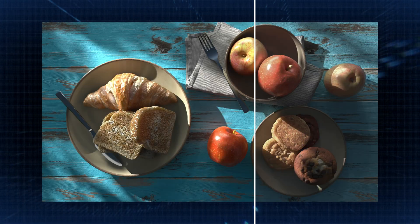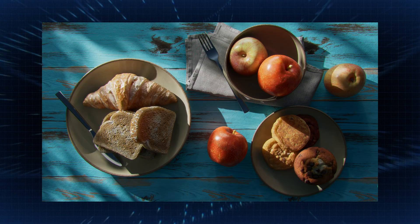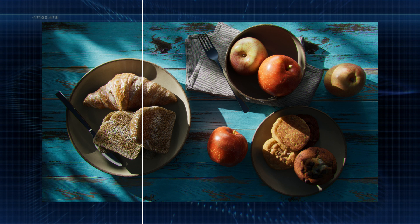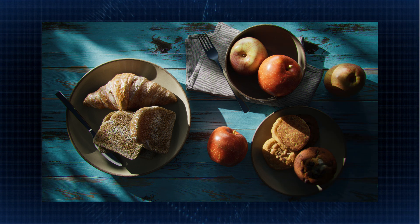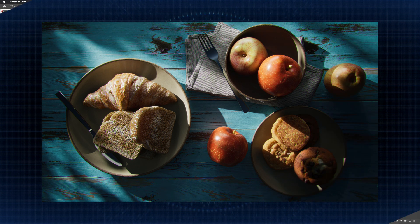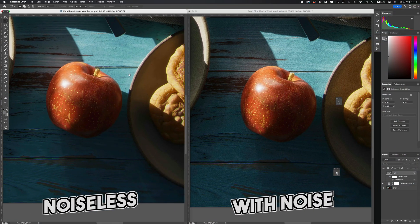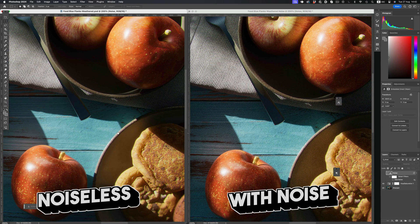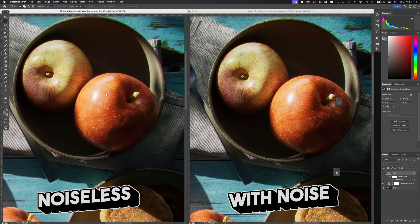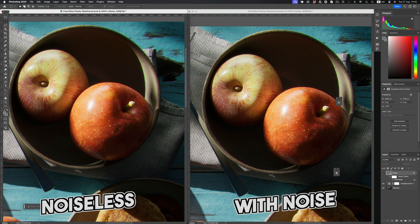Depth of field, chromatic aberration, bloom - they're all things we need to use in our renders to make them look more realistic. But there's one more key ingredient that is sometimes neglected, and that's noise. By adding noise to our images, we can break the perfect nature of 3D graphics and make them feel like they were taken with a real camera.